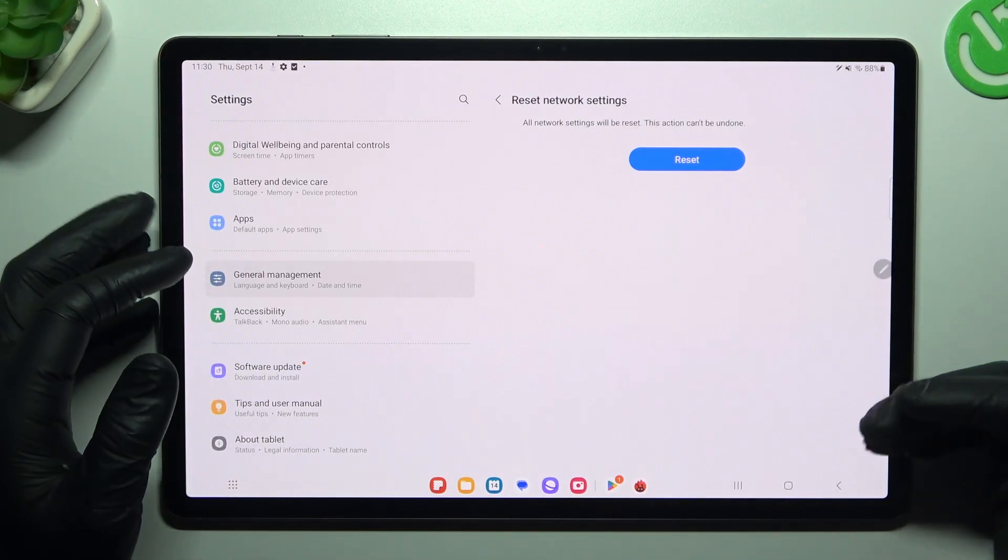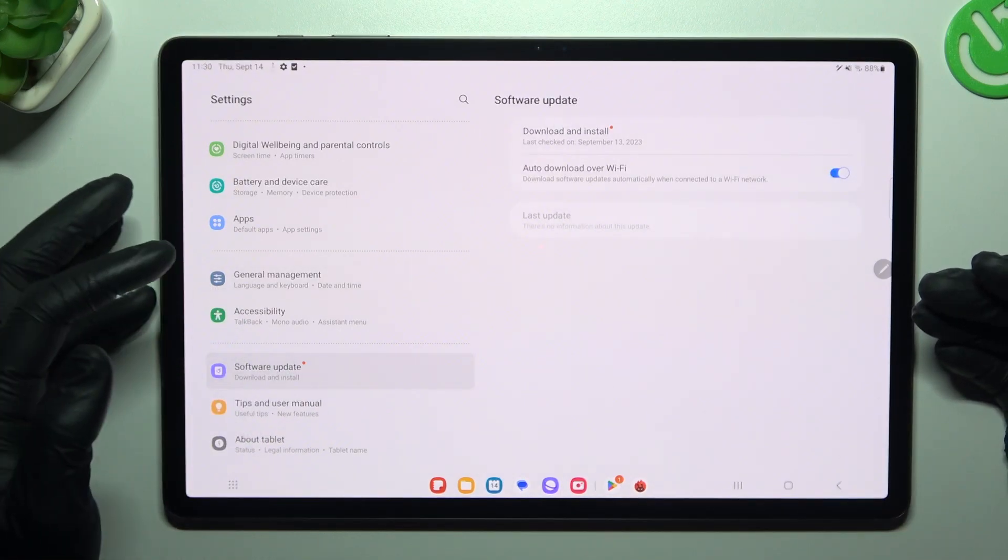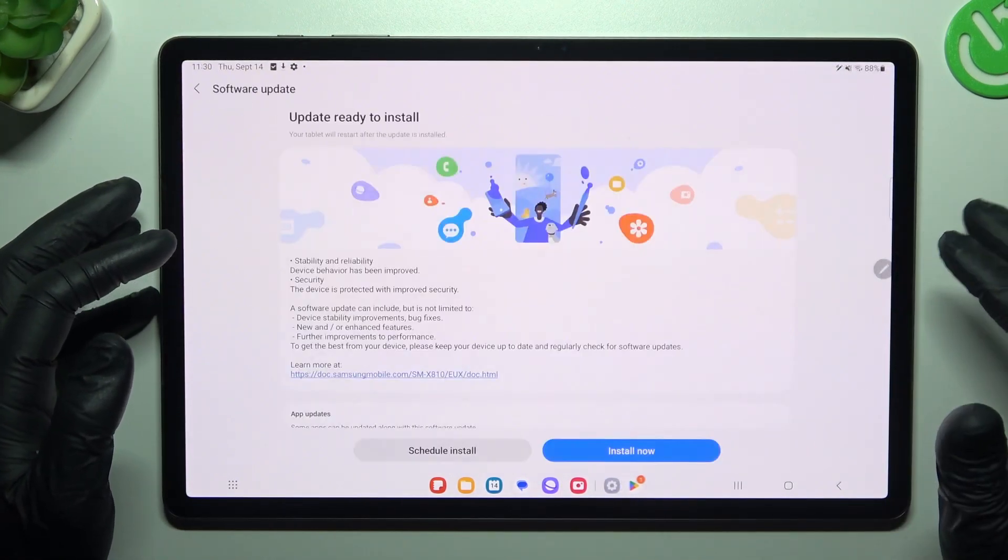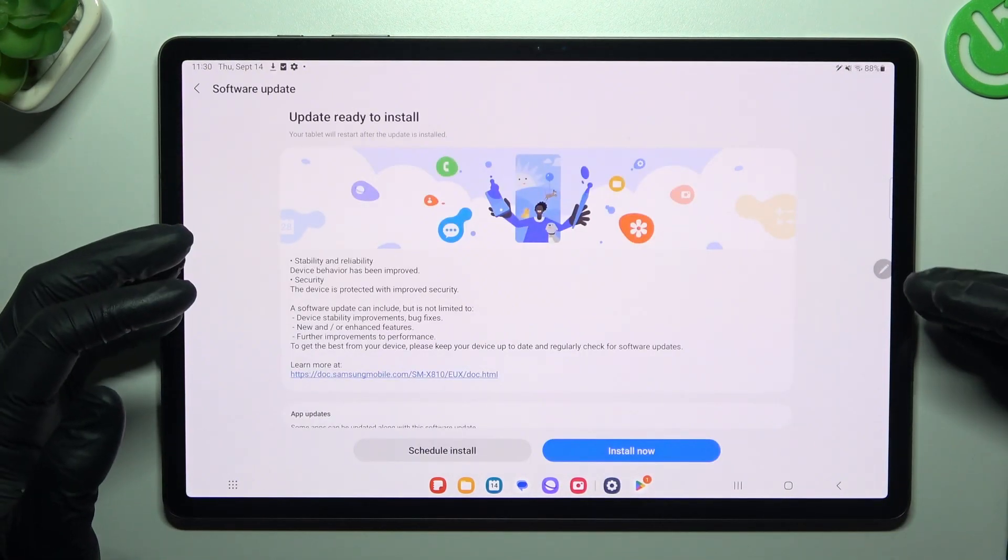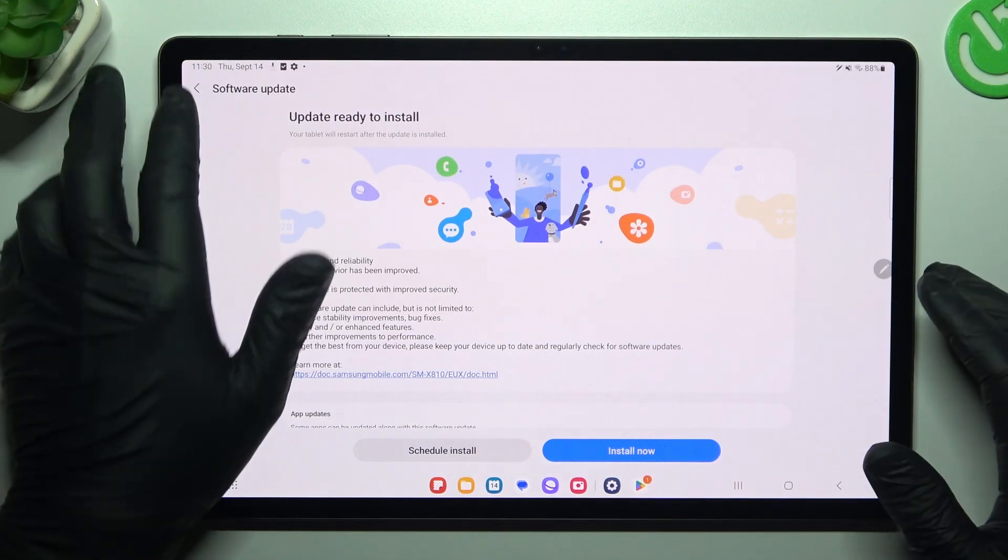In the next step, you can also try to upgrade your system, so go to software update and choose download and install. If you have any updates, just download and install them.